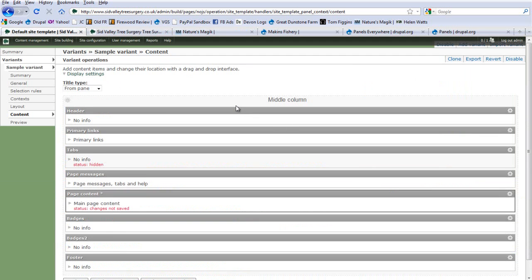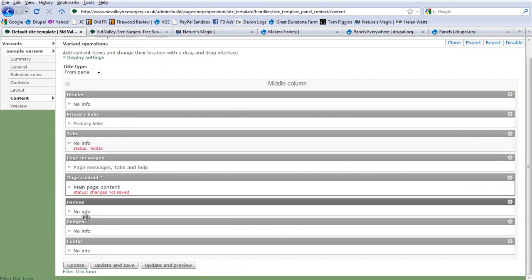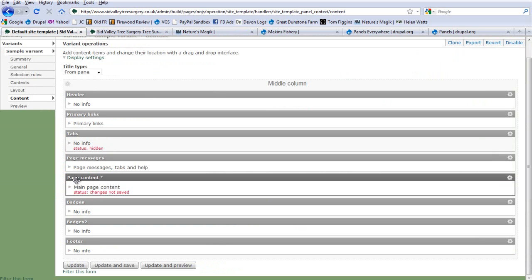So this is basically it — this is our page laid out. We can add whatever we like to it, but it's a good idea to add things like page content, otherwise we won't be able to see anything, and page messages.